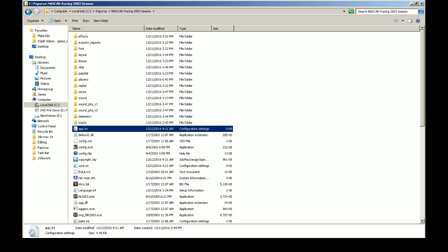Like I said, disable DEP, disable User Account Control—there's plenty of videos out there you can find information on how to do all that. Then install your game, then install your patches, and make sure that your file sizes match your backups. If they don't, copy them over.